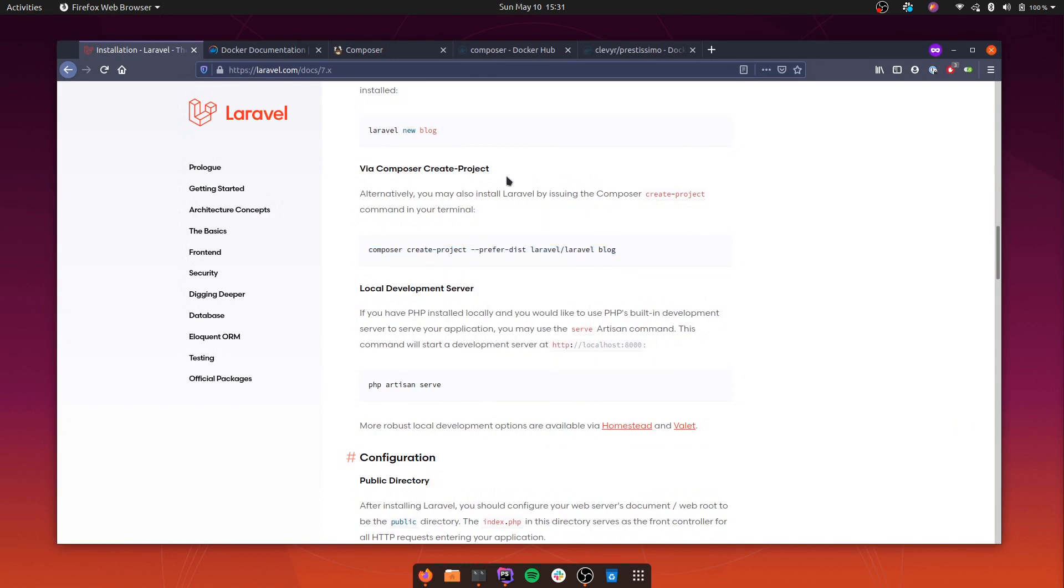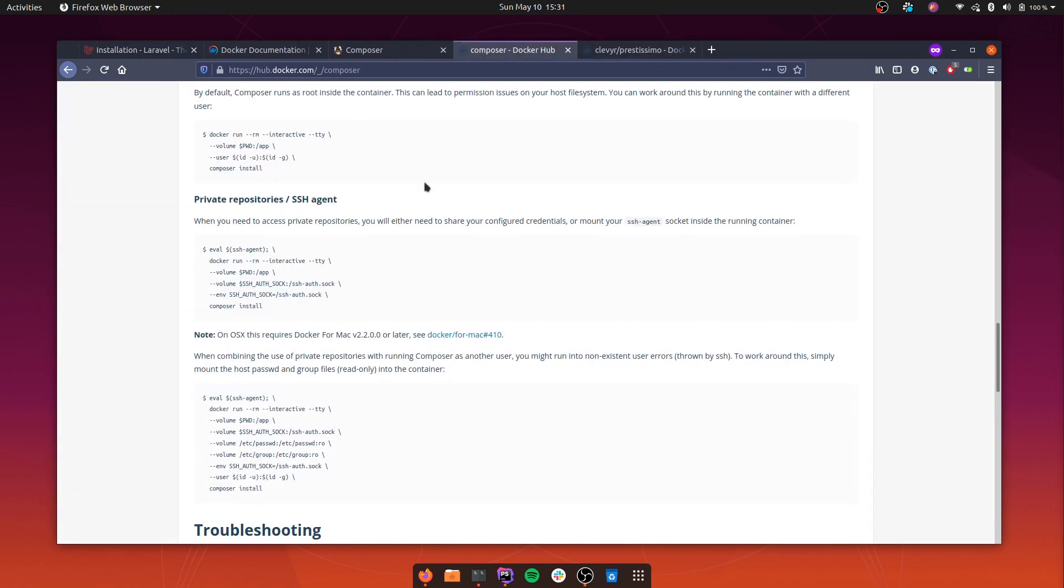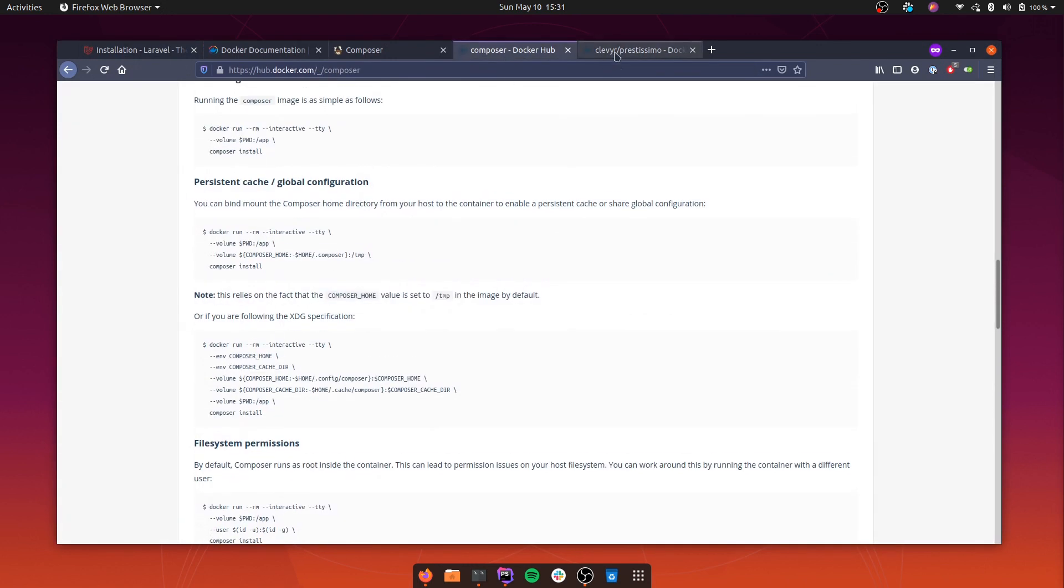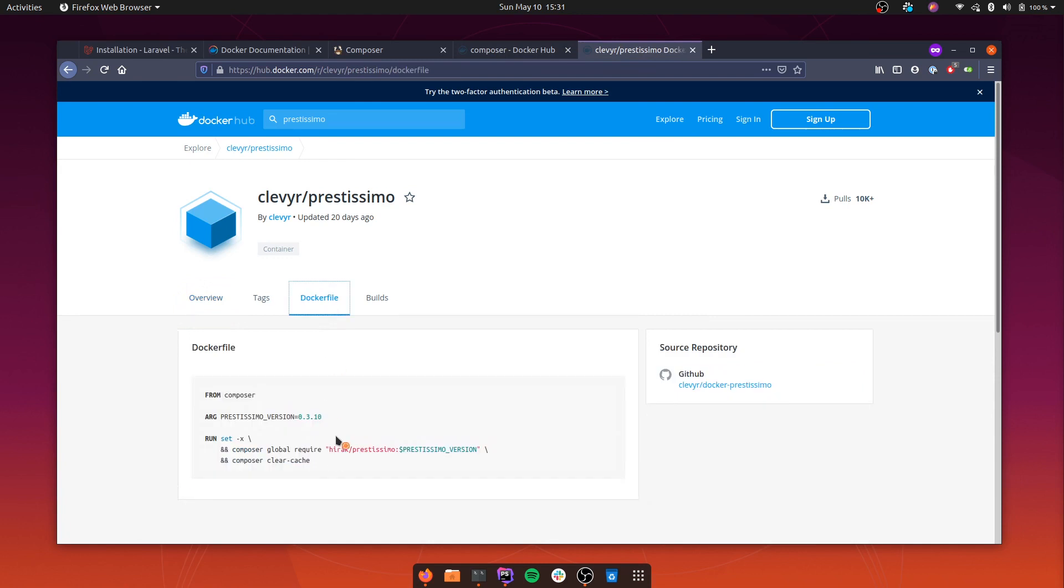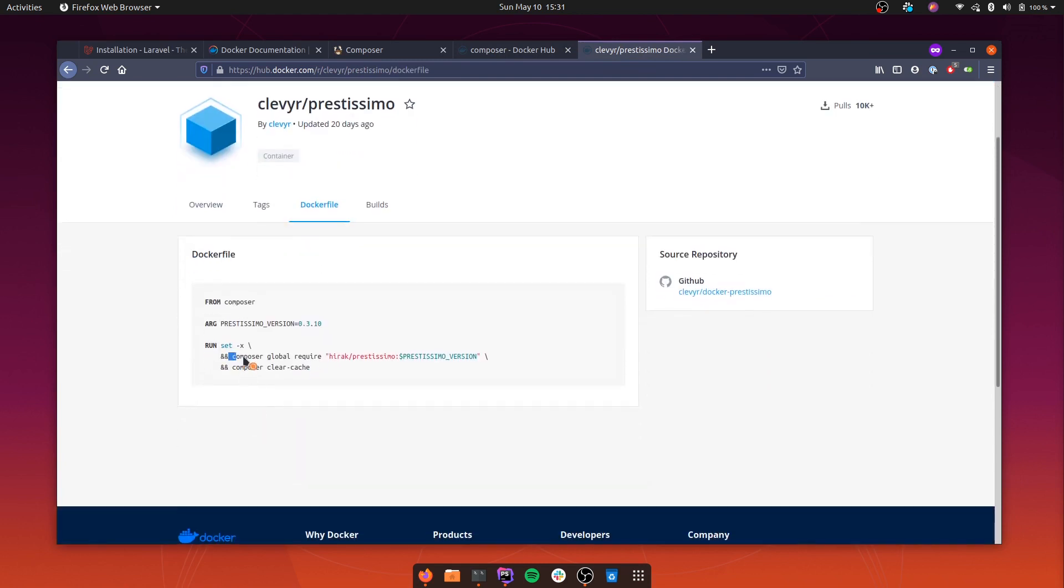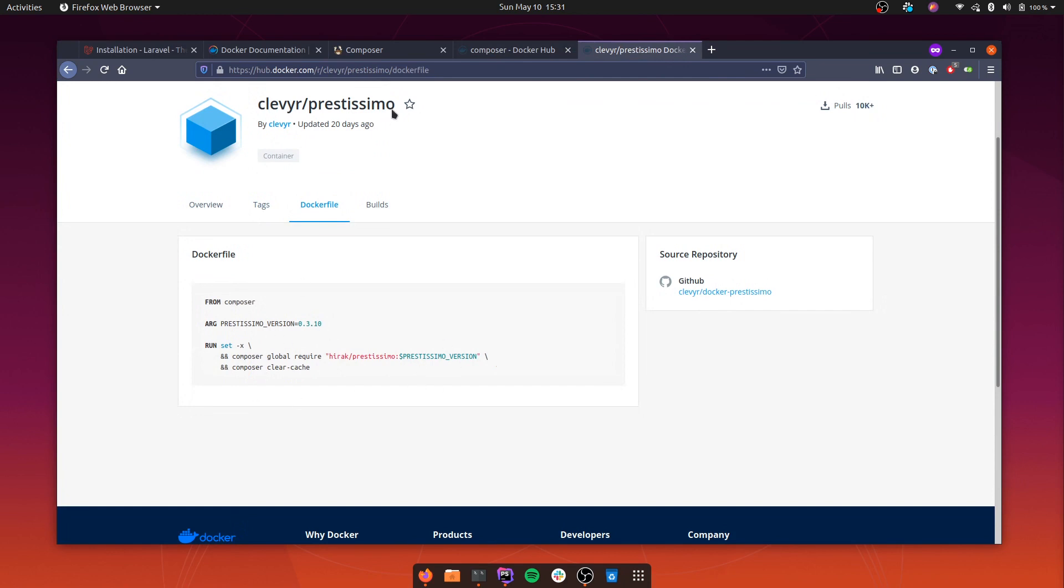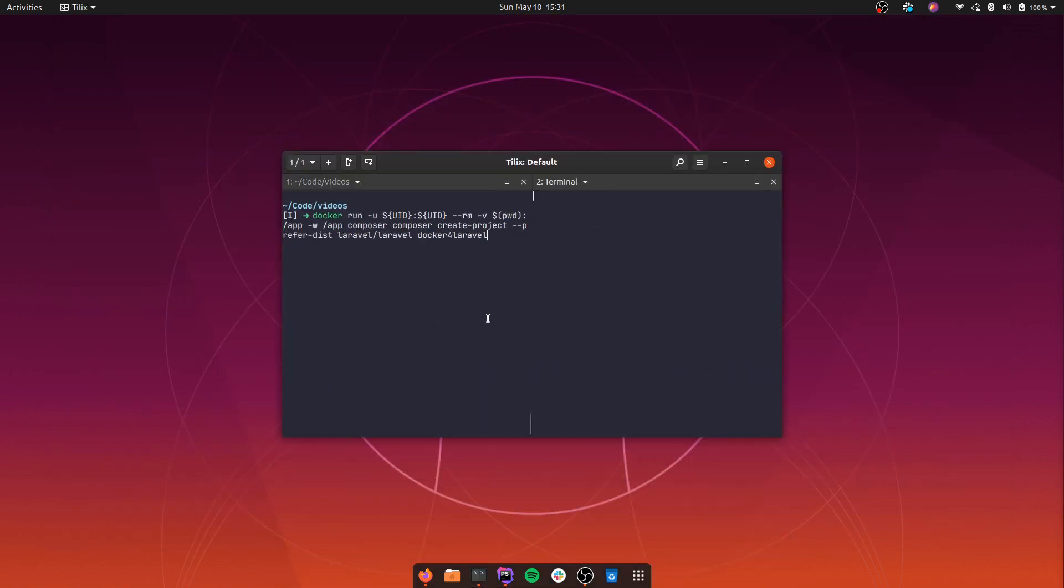Prestissimo, you install it like this globally. But luckily there is an image that we can use that already has Prestissimo installed. So let's pull that image. I'm going to create another terminal here. So I'm going to pull it and then we'll be able to use it.